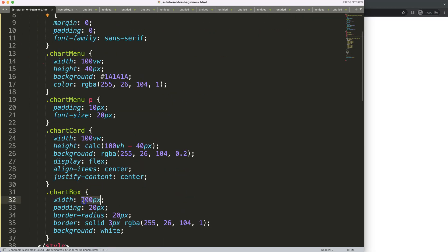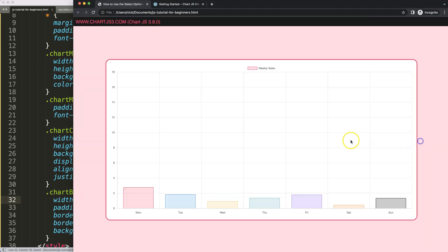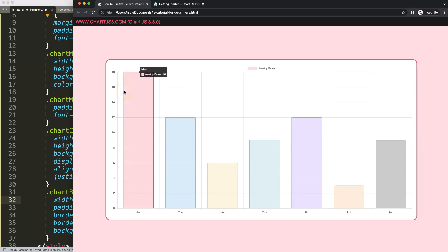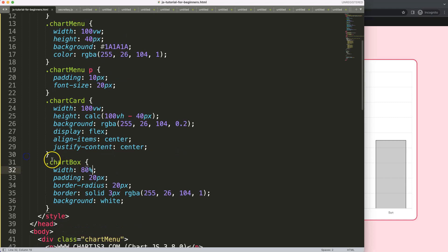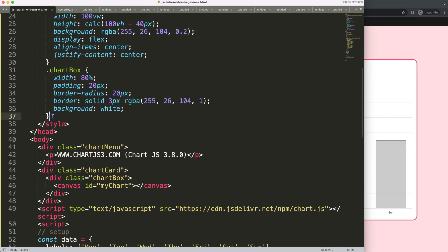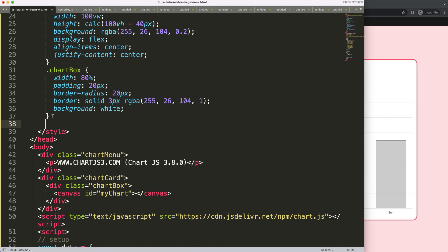I also want to extend the size of the chart - I'll set it to 80 percent, save, and refresh. Now what I want to do next is put in a menu sidebar, so basically a sidebar on one side and the chart area on the other, so it looks a bit like a dashboard.